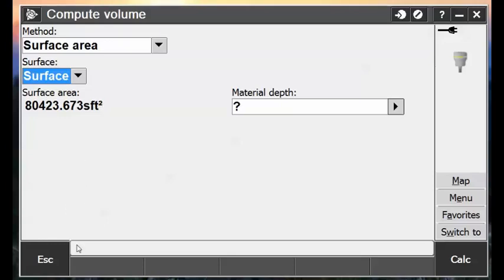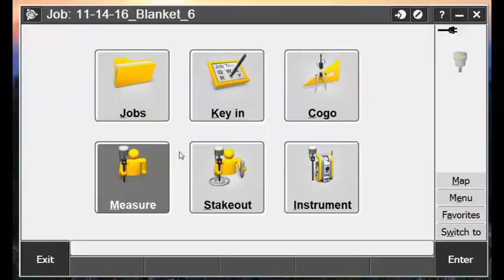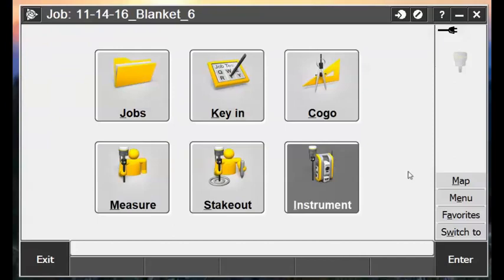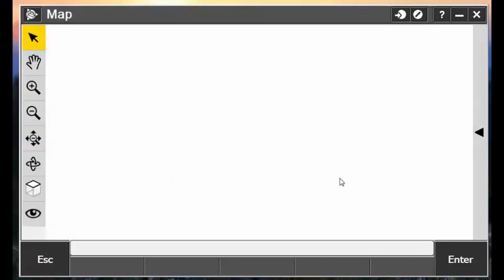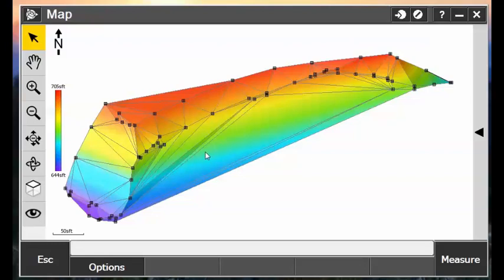Okay, so we'll remember that number. Alright, so going back into the map now, looking at our surface, we can use the Select tool and select which triangles that we want to delete.